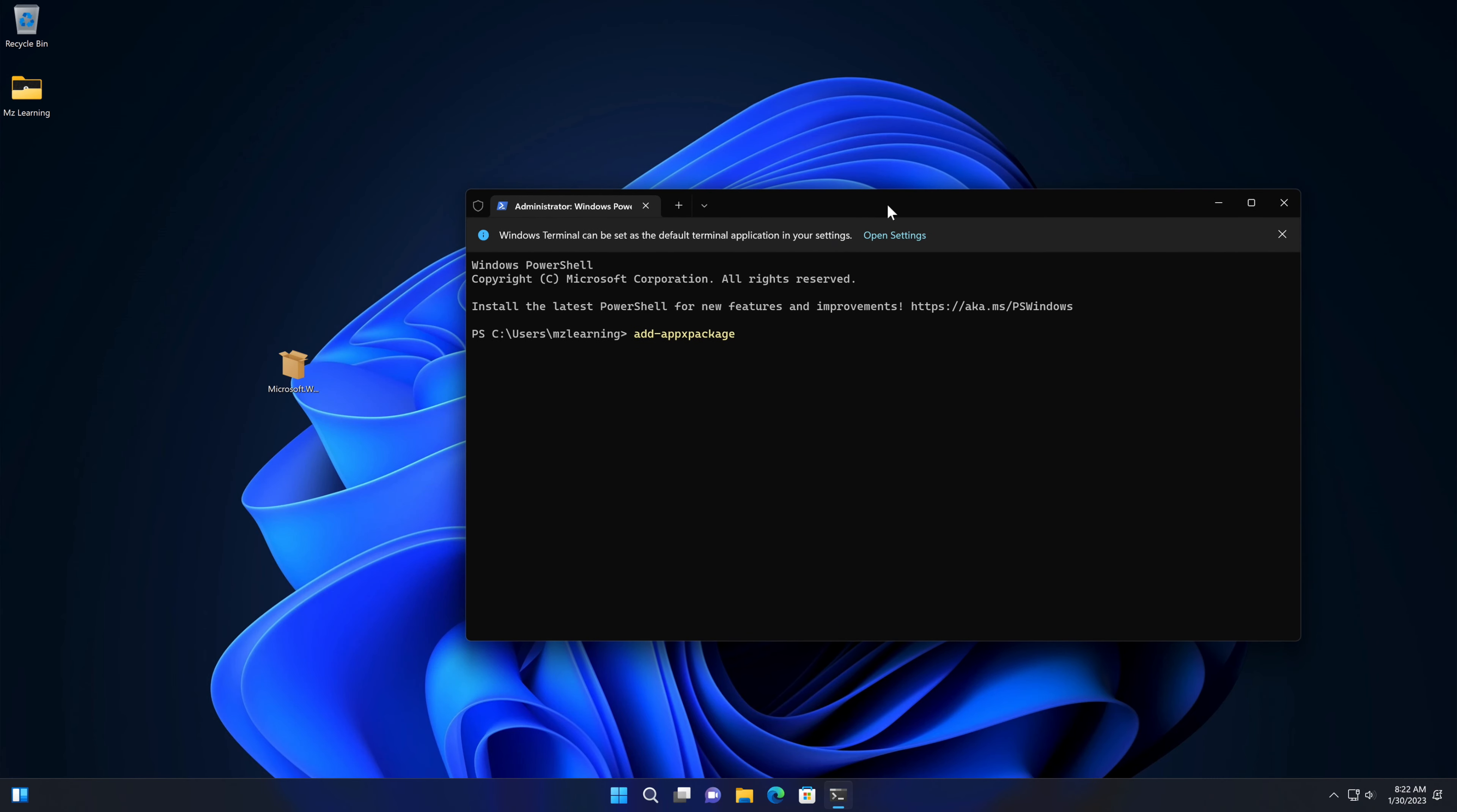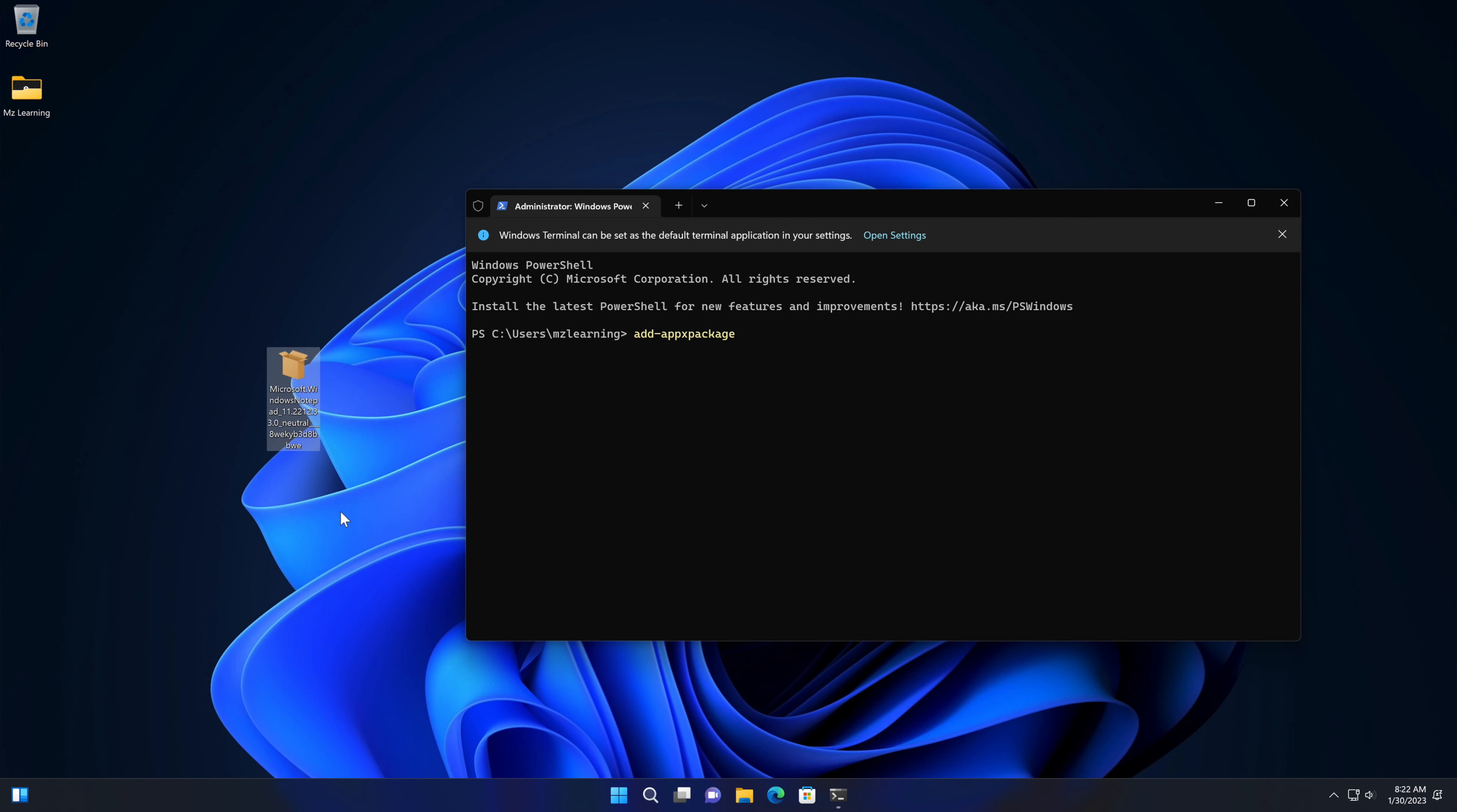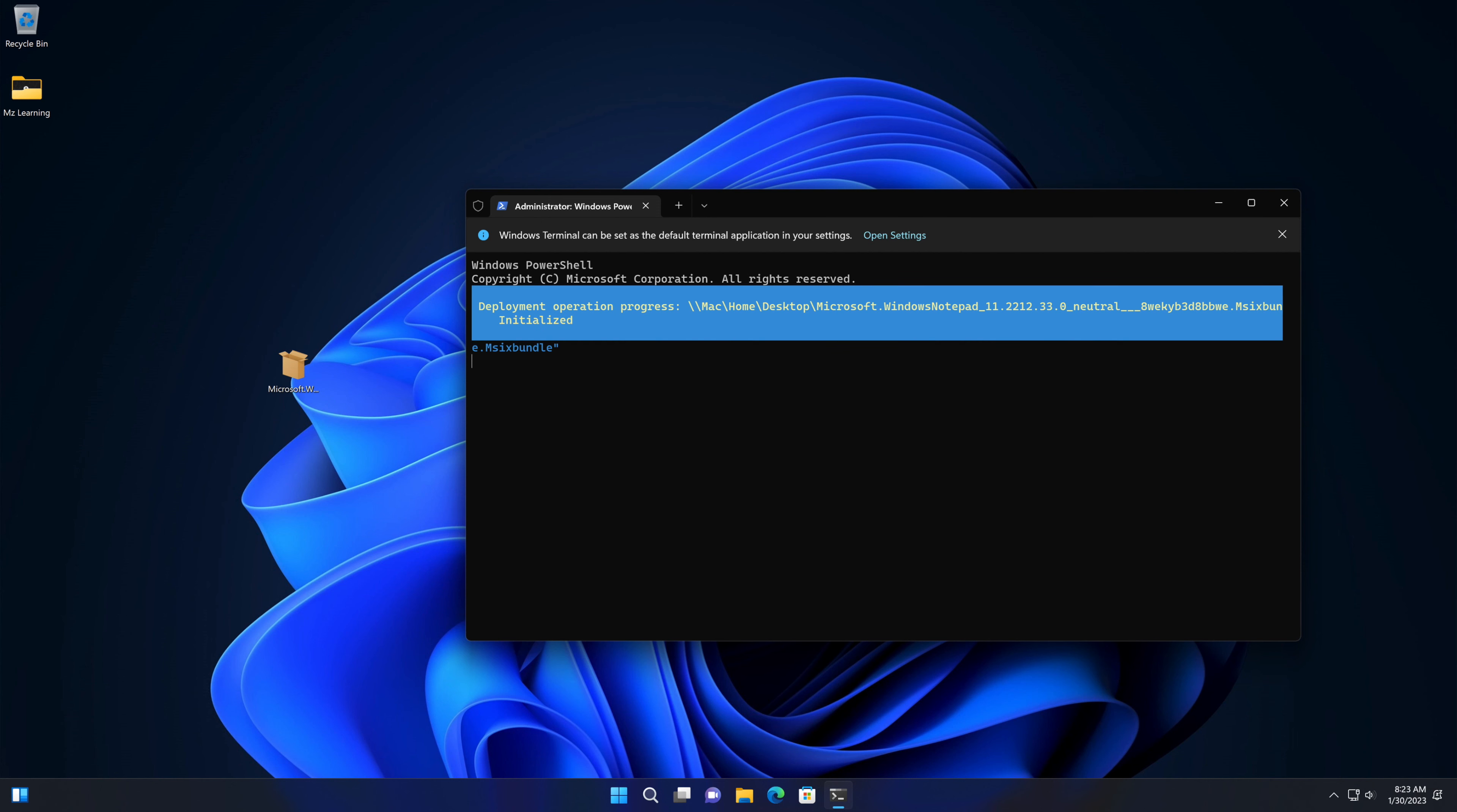For my convenience, I'll right-click on the installer and copy the path. Paste this path in the terminal and hit the Enter key.